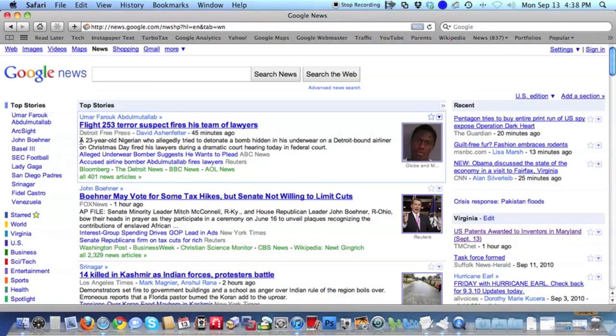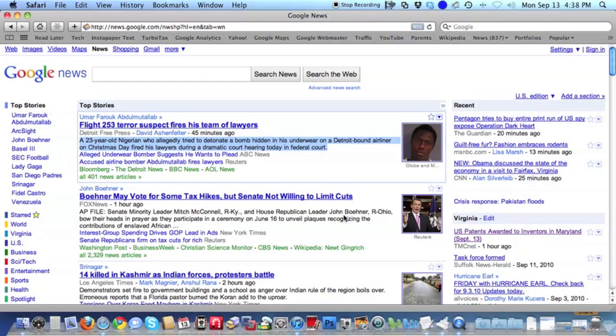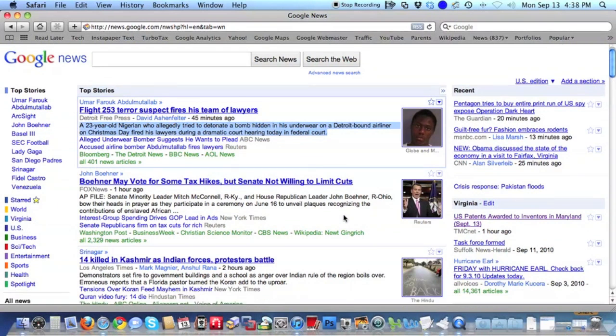So here's the end result. We're in Safari, we see text that we want to keep, so we select it, right click, and choose Add to Dropbox. We see more text and we do the same thing.